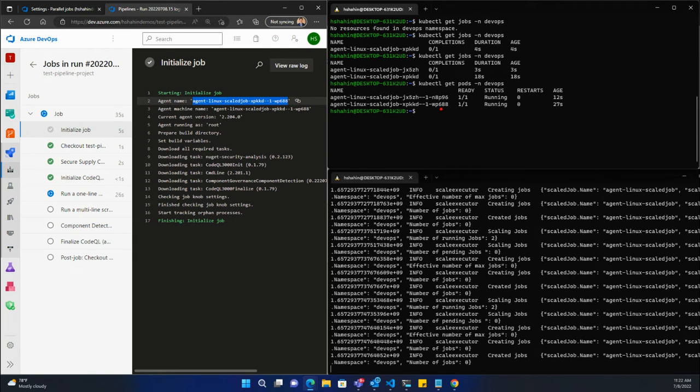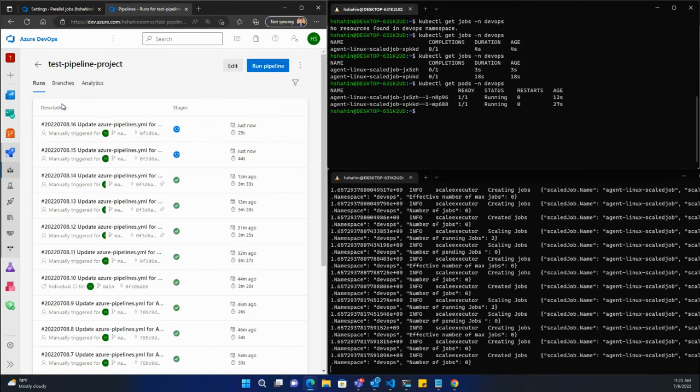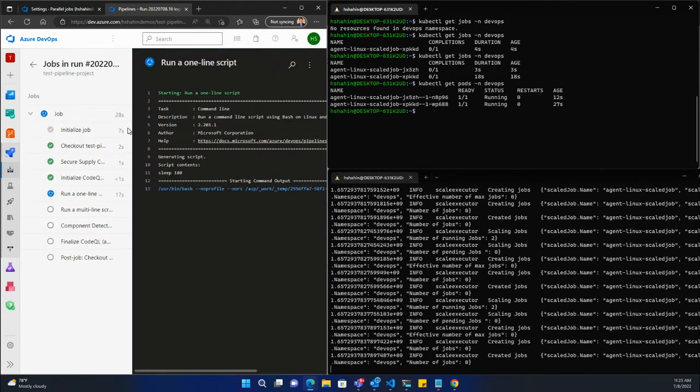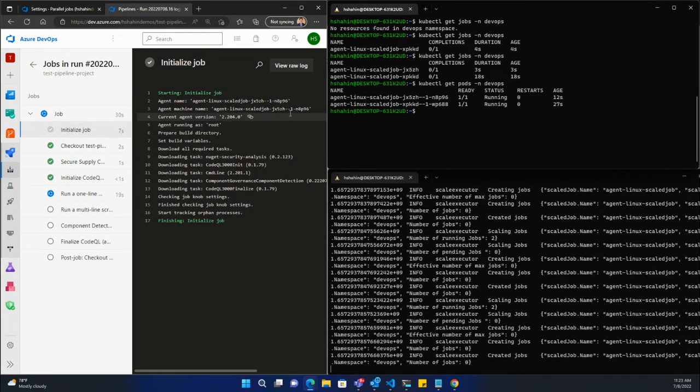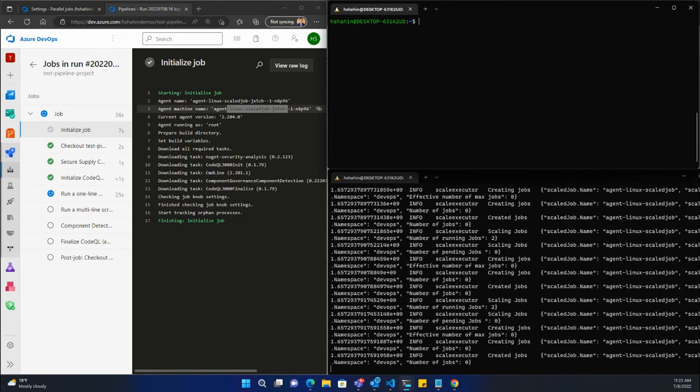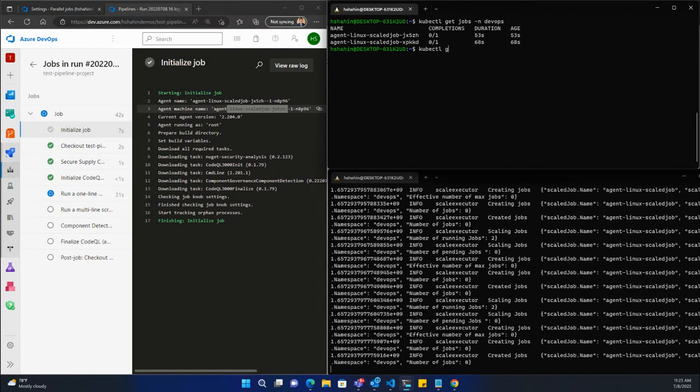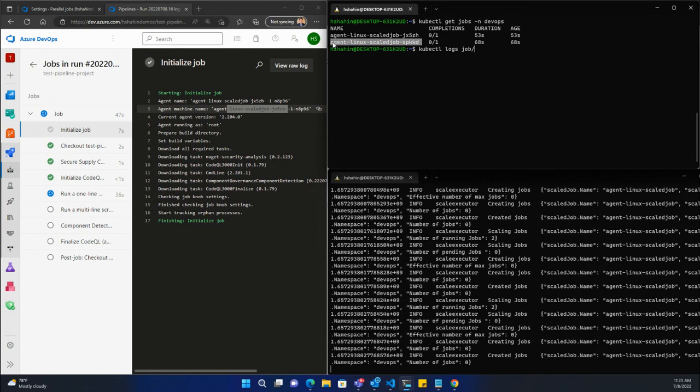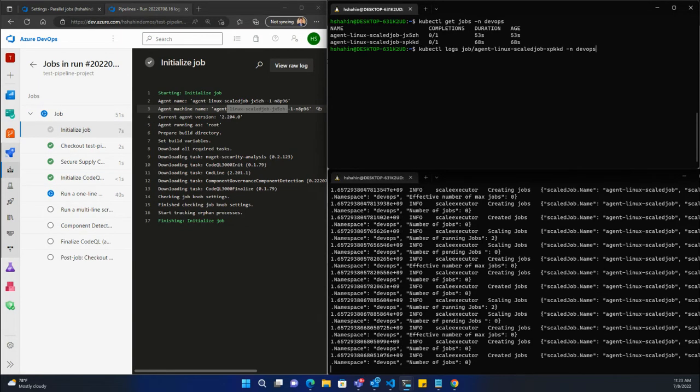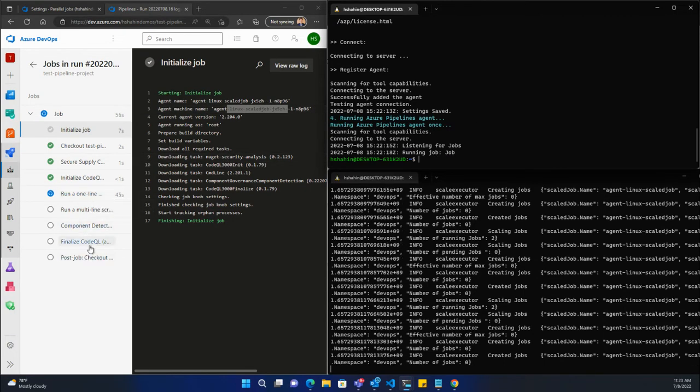This aligns to what we see here. Same way if we go to the other one, we're going to see the same thing using the other agent. It's using this top one here. If you actually look at the logs, you'll actually see the output.